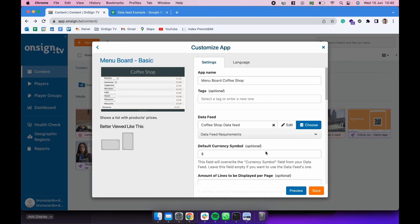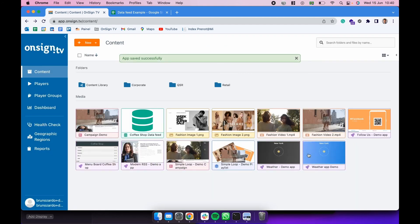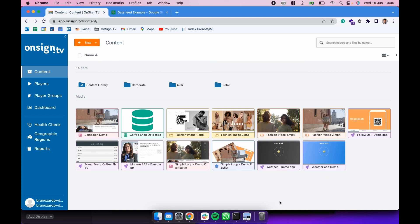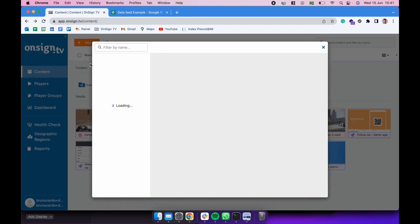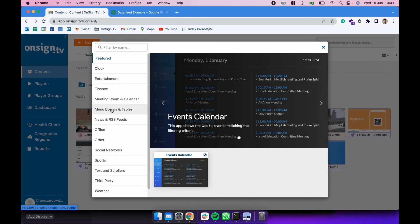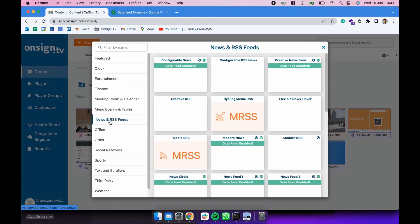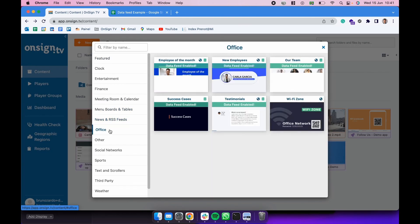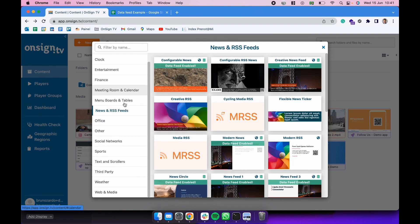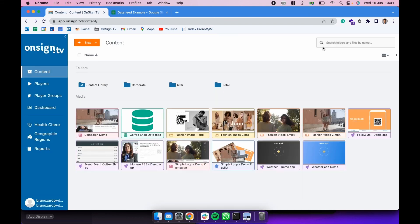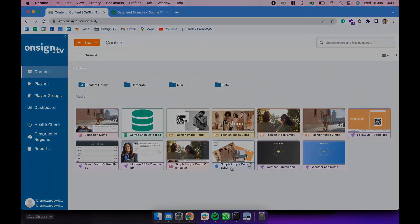When we're good with it, we can click in save. After saving, we could be using this app as we prefer. So this was another OnSignTV Academy video showing you how to create apps with data feeds. Make sure to be creative. There are lots of applications here with data feeds. This video was only for you to understand the concept of data feeds. So feel free to test it in other applications. Thank you so much. I hope you enjoyed it.